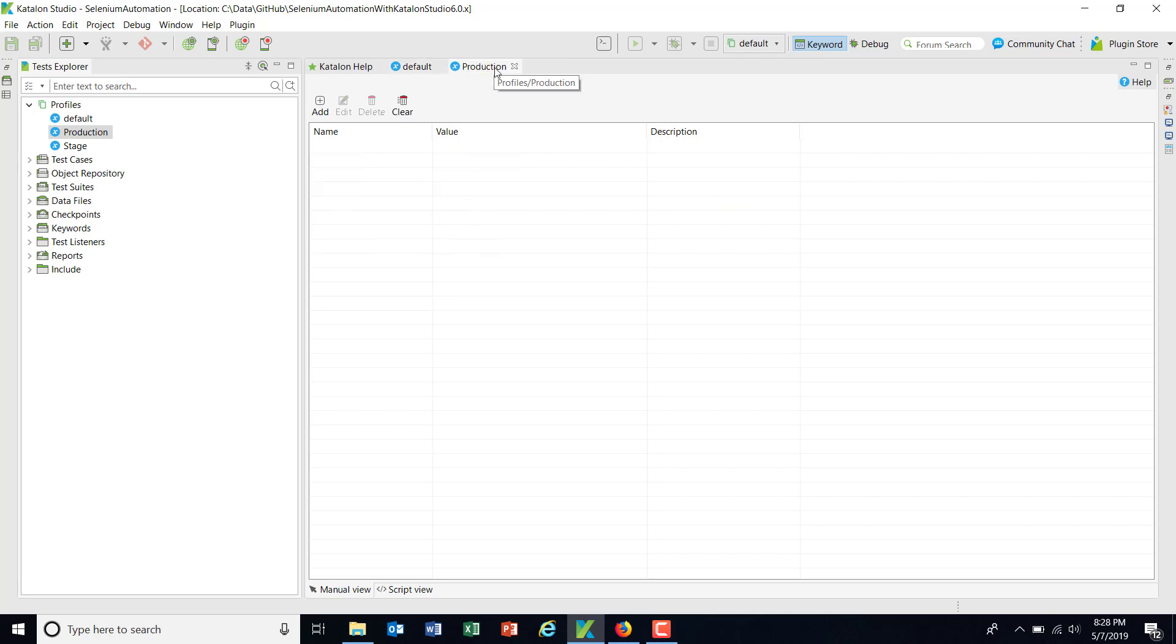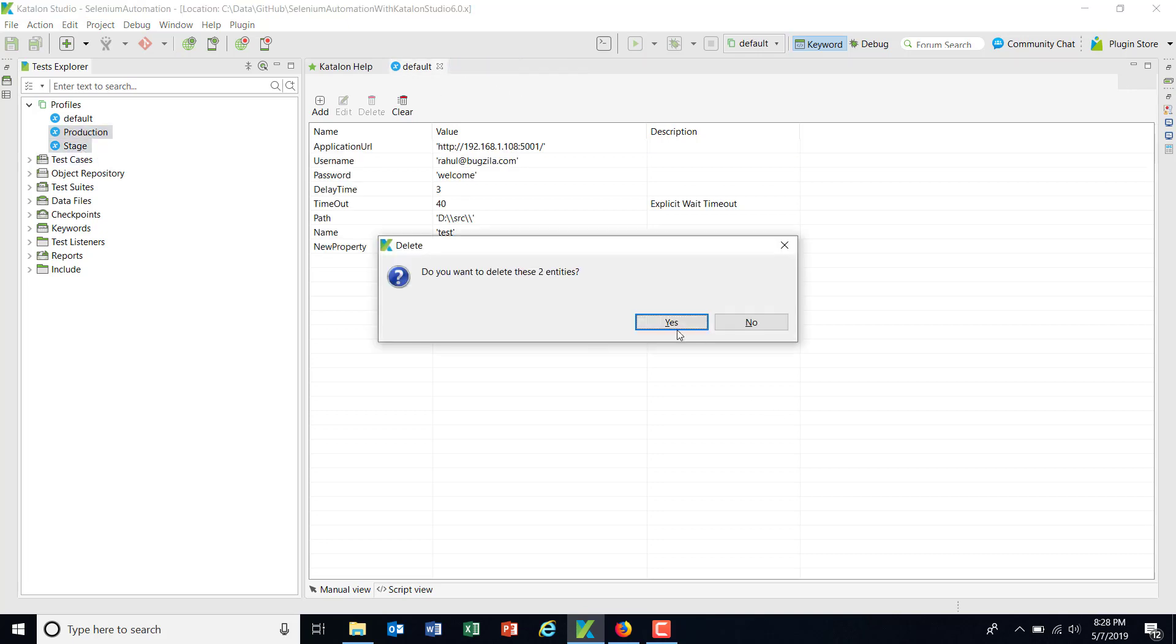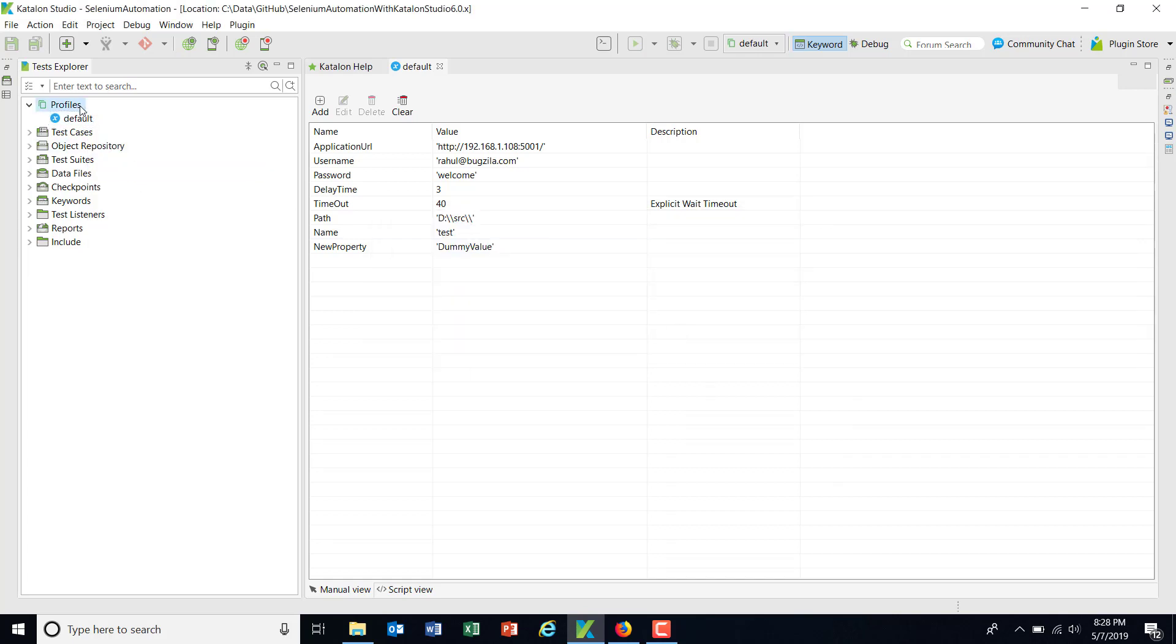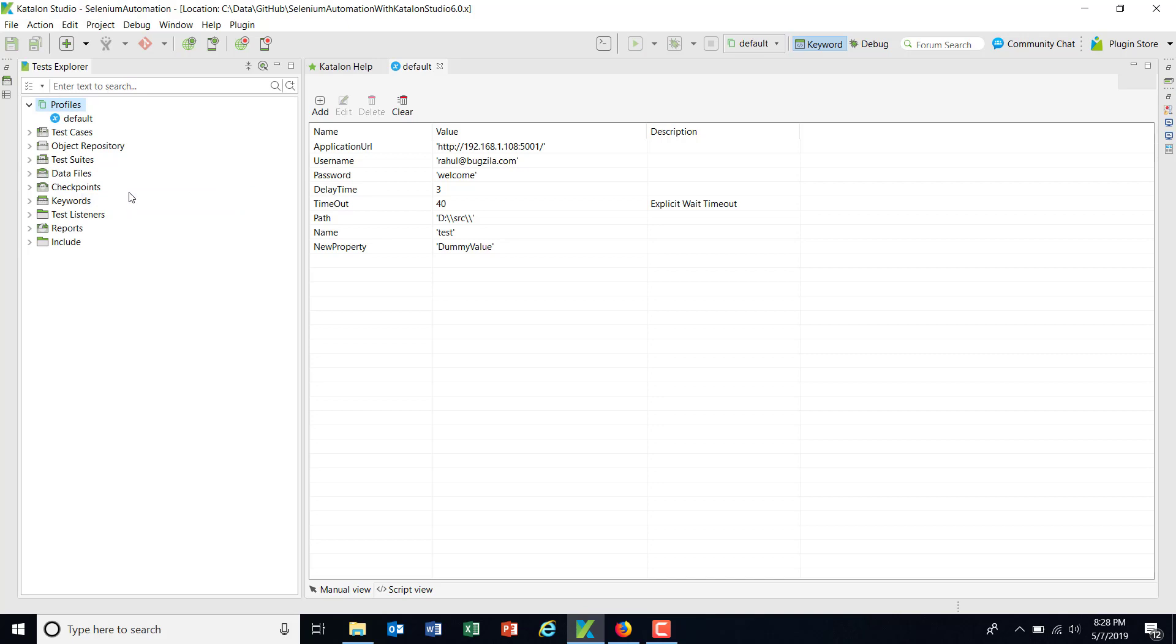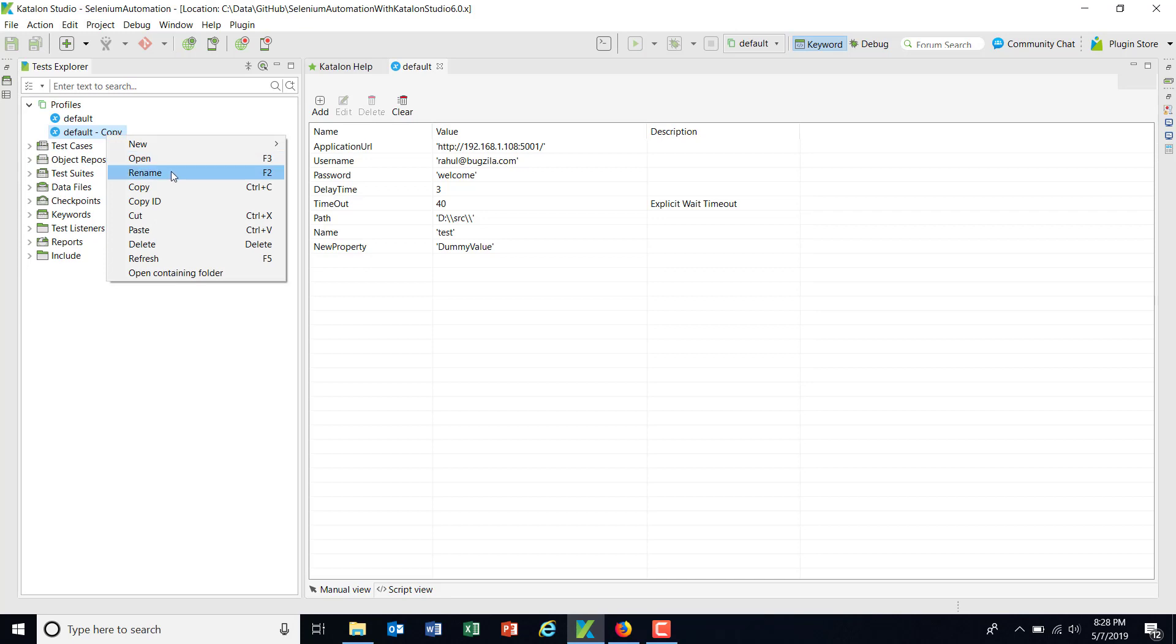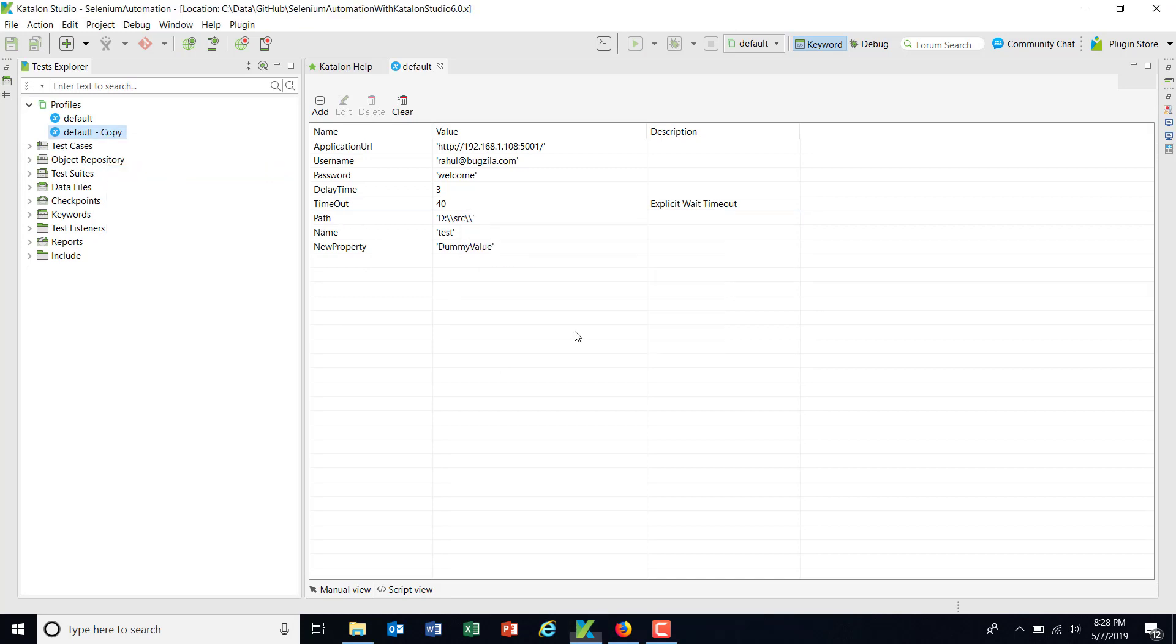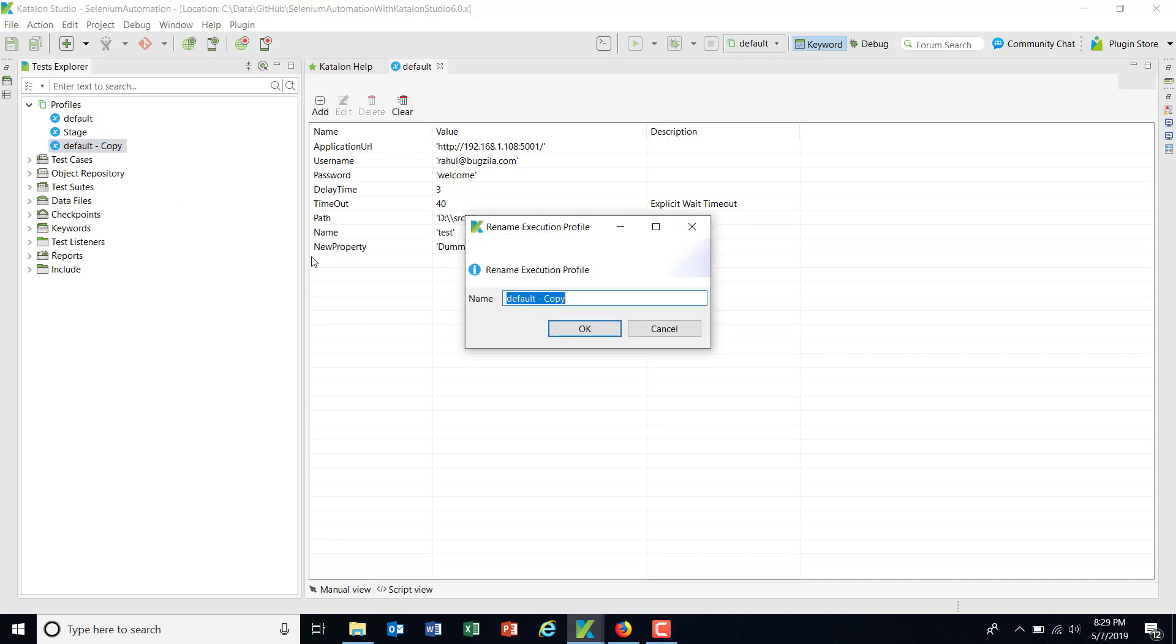So what I'm going to do, I'm going to just delete these two profiles and just create a copy of the default one. So I'll just create a copy of it and I'm going to rename it as stage. Similarly one more and let me call it production.